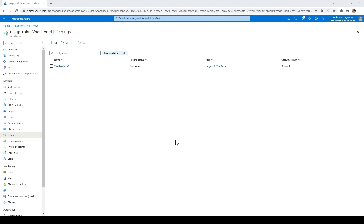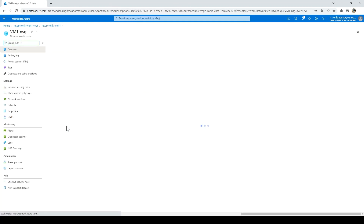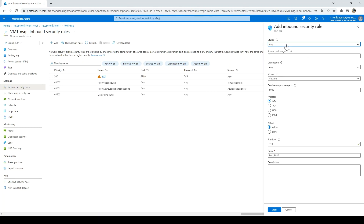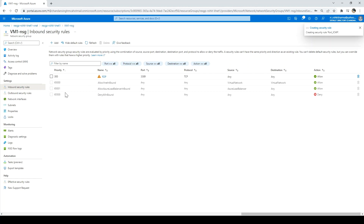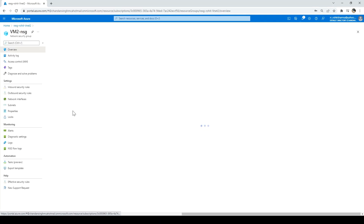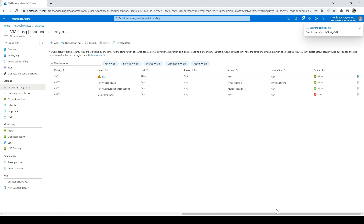After peering is completed, I go to the resource group and select the network security group, then go to Inbound Security Rules. I need to enable ICMP so that ping will work to verify both networks can communicate. I click Add, select protocol ICMP, keep source and destination port ranges as *, name the rule 'ICMP', and click Add. I do this in resource group one. Then I go to the second resource group, select its network security group, go to inbound security rules, click Add, select ICMP, and click Add again.